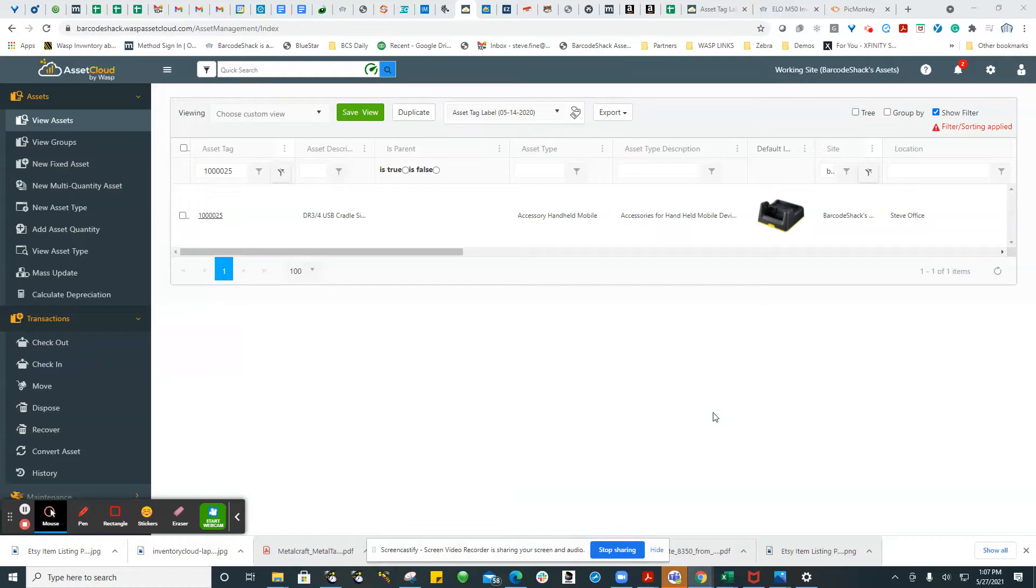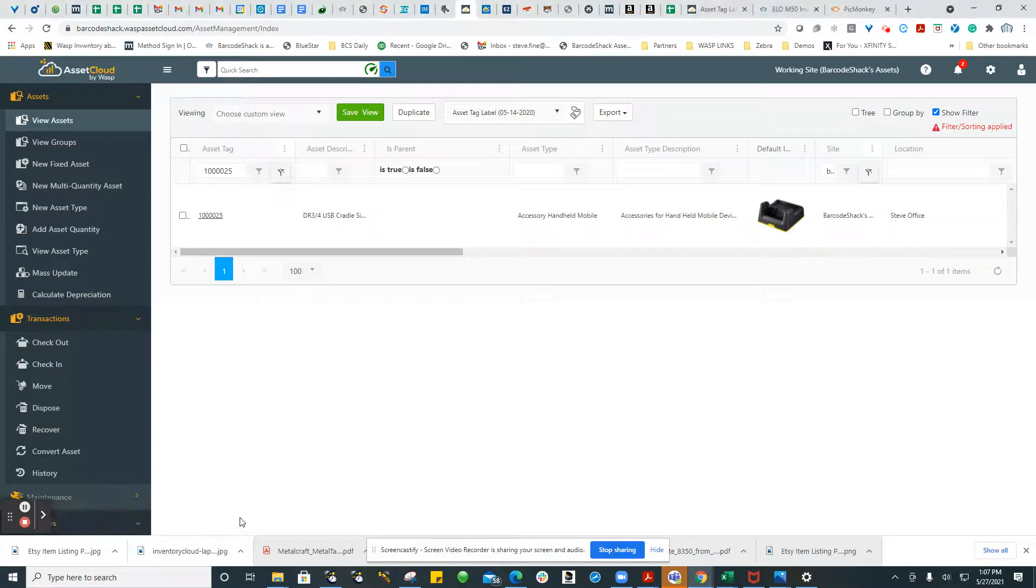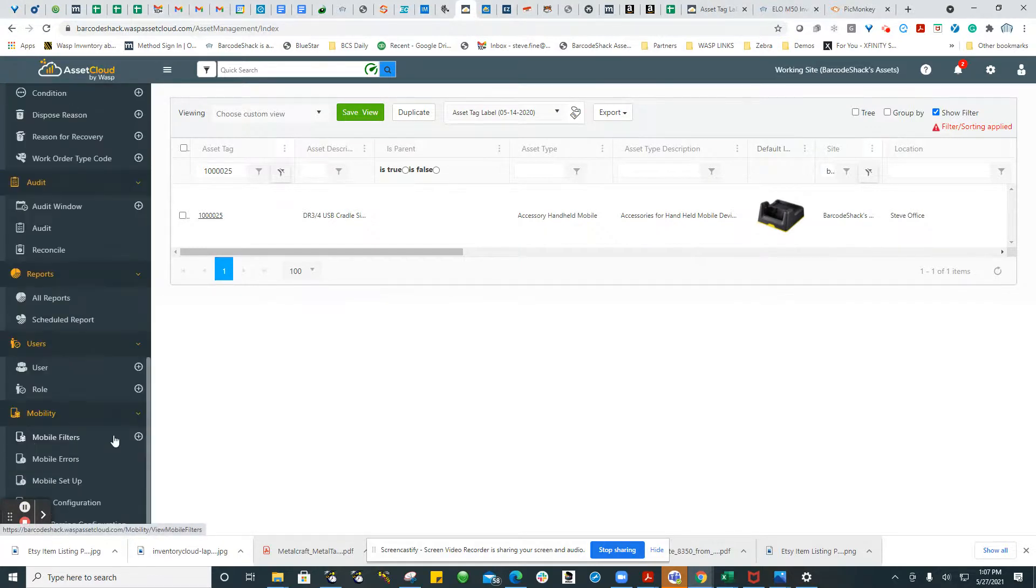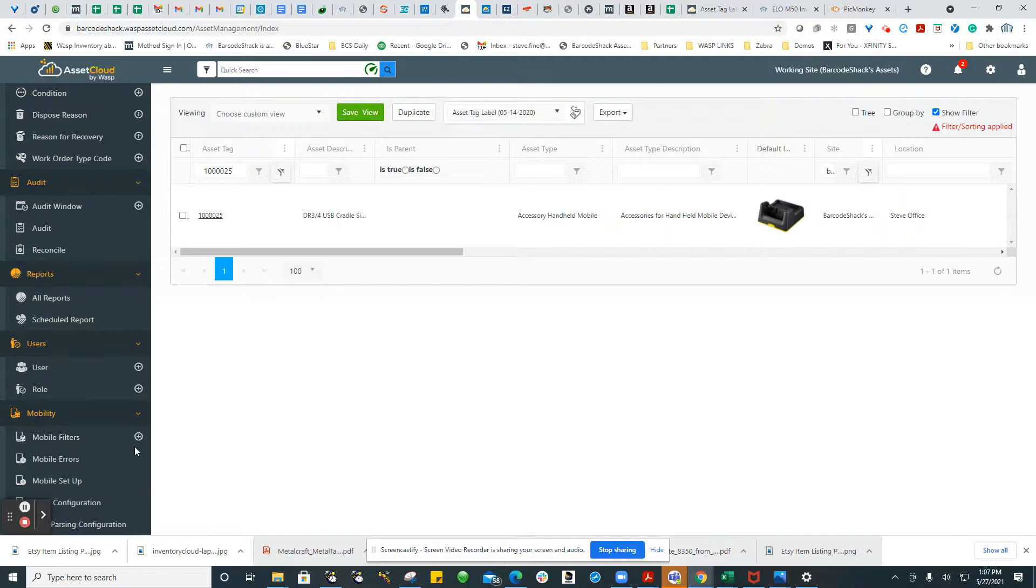Hi, thank you for joining us at Barcode Shack. We often get questions from customers or potential customers about how to modify the labels in the system.